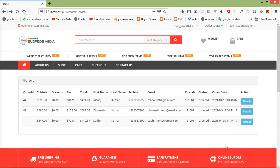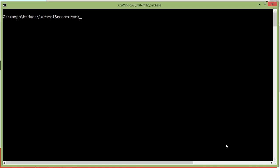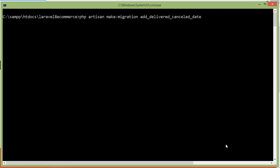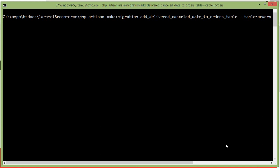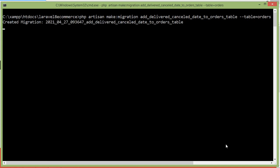First of all, let's add some columns to the order table. For adding a new column, let's create a migration. Switch to the command prompt and type the command: php artisan make:migration, then the migration name. Write here: add address for delivered and cancel date to orders table, and also add the table name with --table=orders. Now press enter. Migration created.